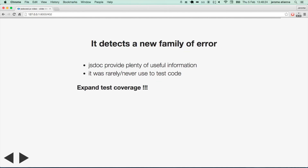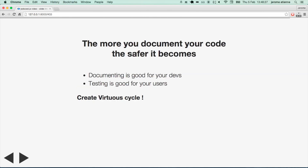Another good part is that it detects a new family of errors. gs doc provides plenty of useful information about your code. This information was never used during tests before. Now, thanks to gs doc.js, you expand test coverage. And there is yet another side effect: the more you document your code, the safer it becomes. Documenting your code is good for your developers, testing your code is good for your users. Everybody is willing to add new documentation now — all this creates a virtuous cycle.